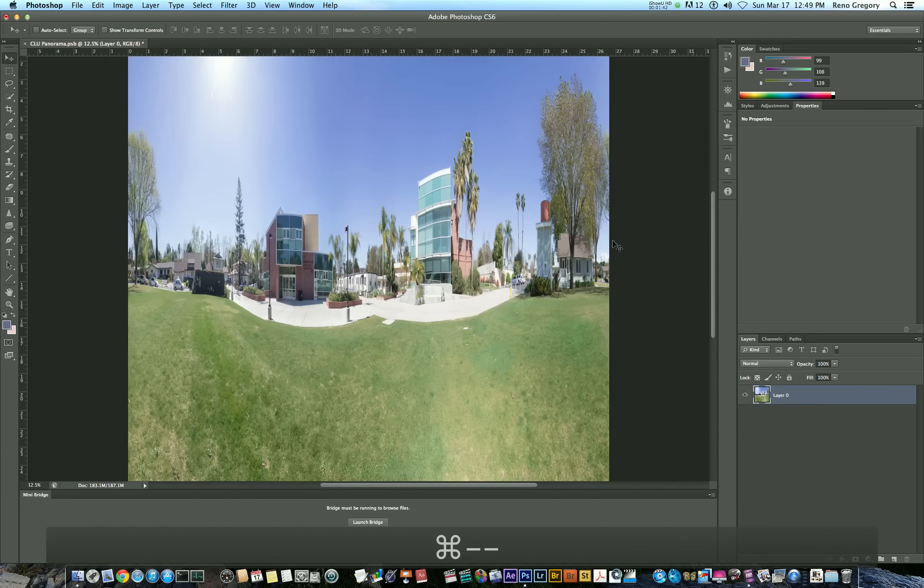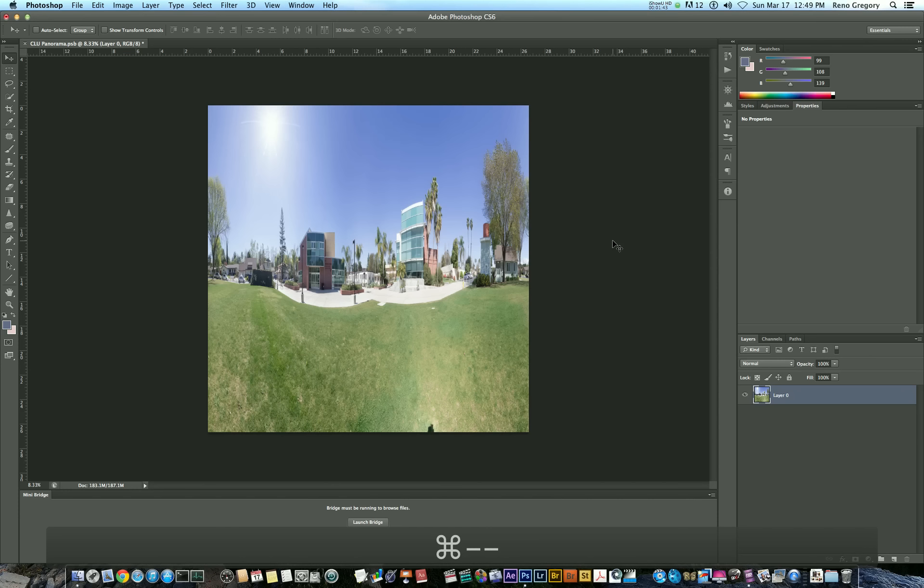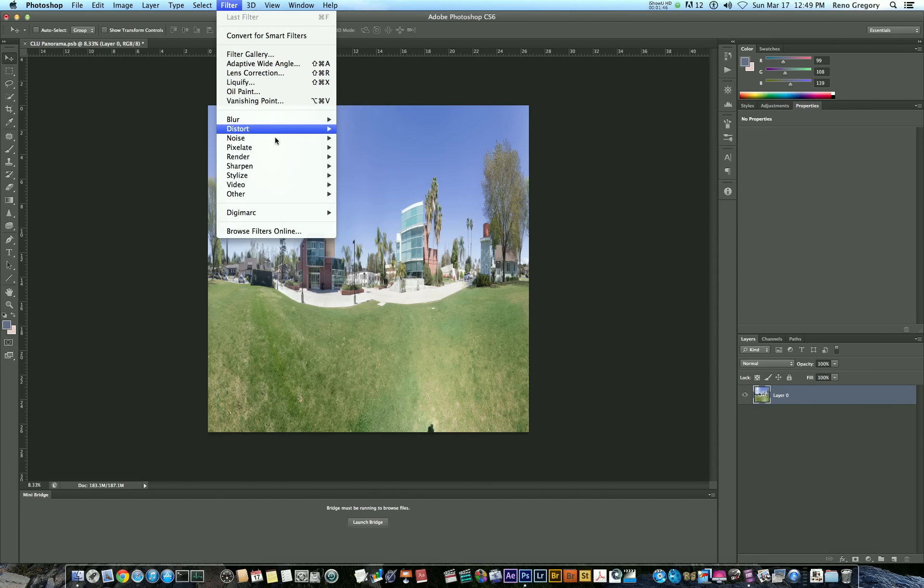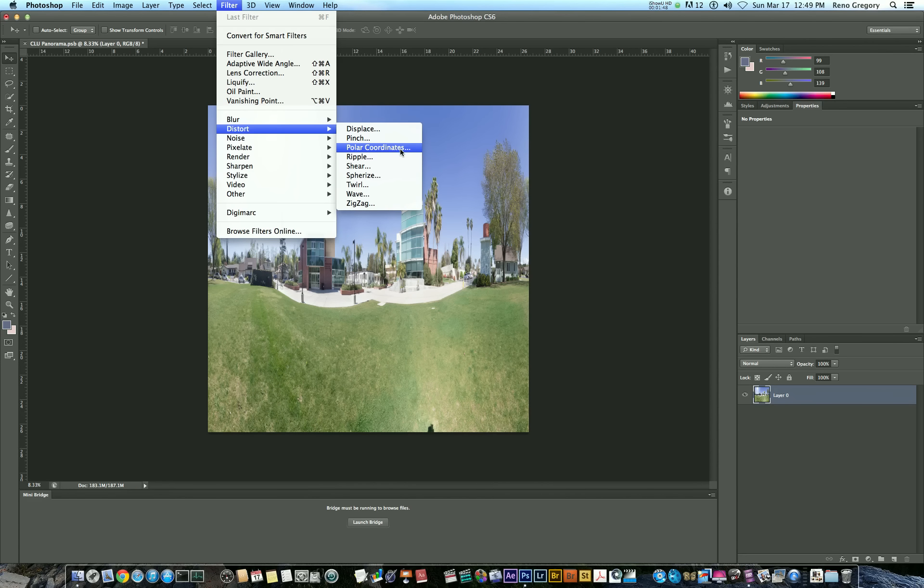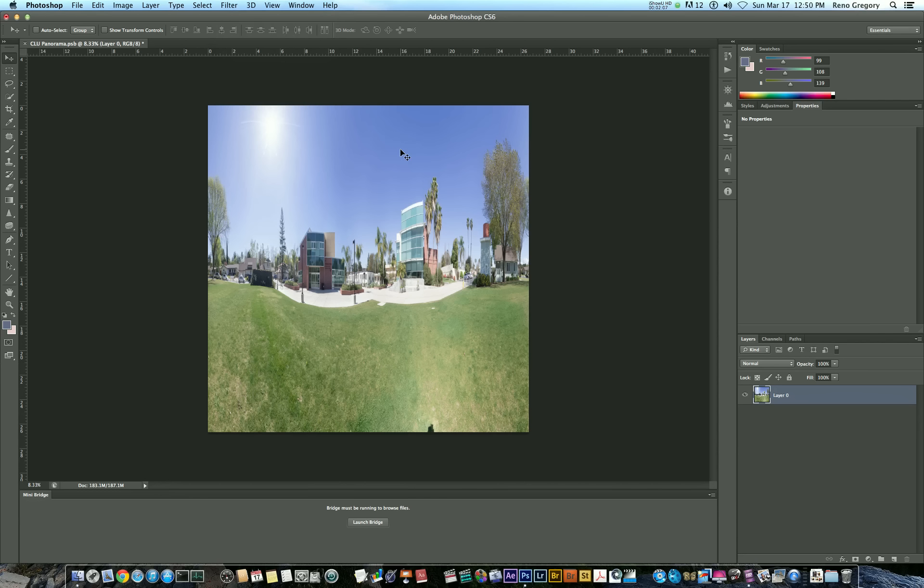Now with that layer selected, go to filter, distort, and polar coordinates. And again, if the distortion category or polar coordinates effect is grayed out, then make sure you're working in 8 bits per channel or if it's still grayed out, then try downsizing your image altogether. So I'm going to go ahead and apply that filter now.